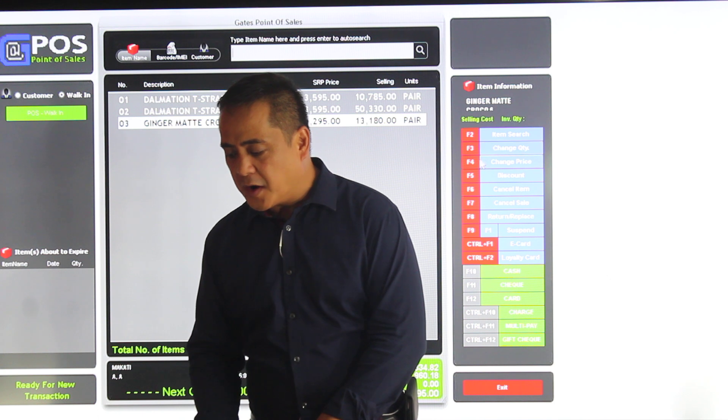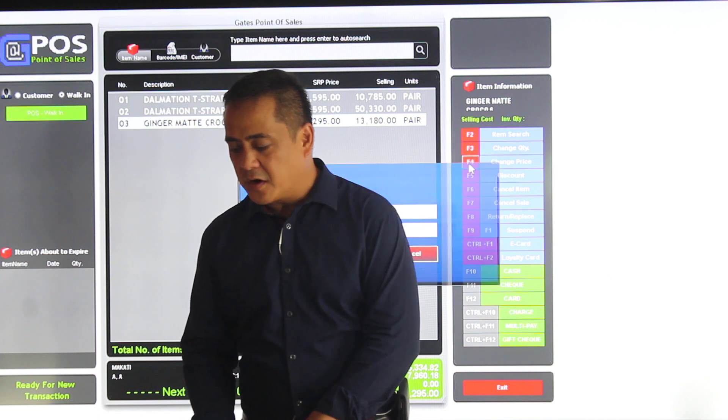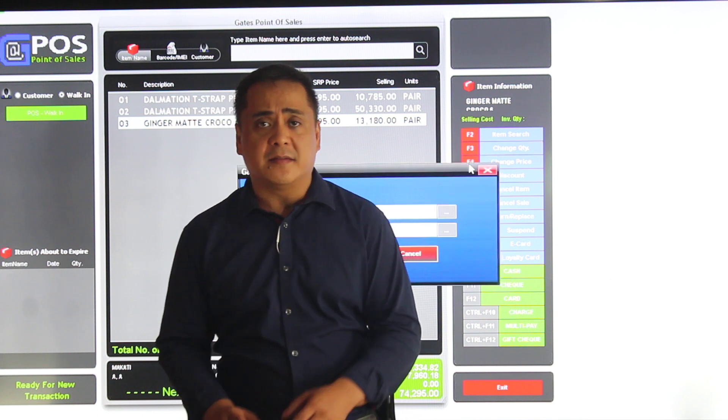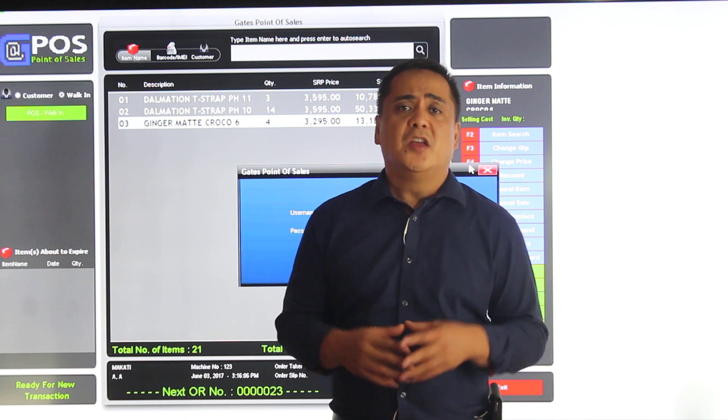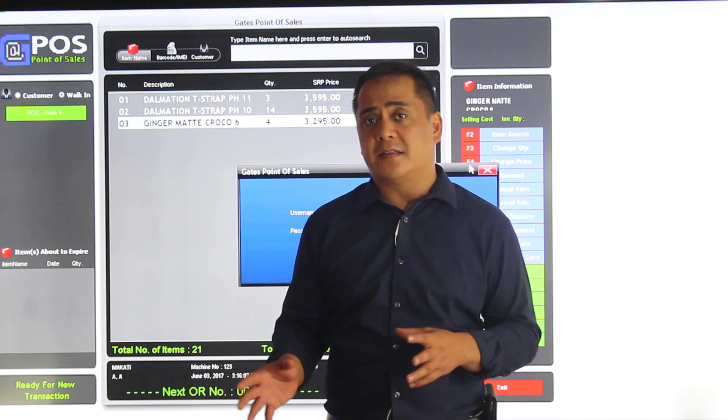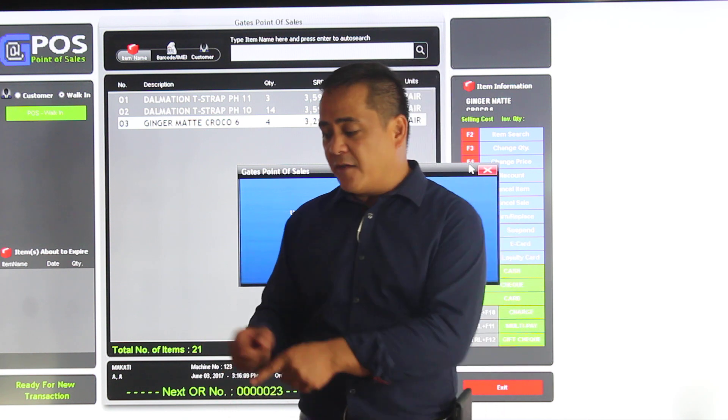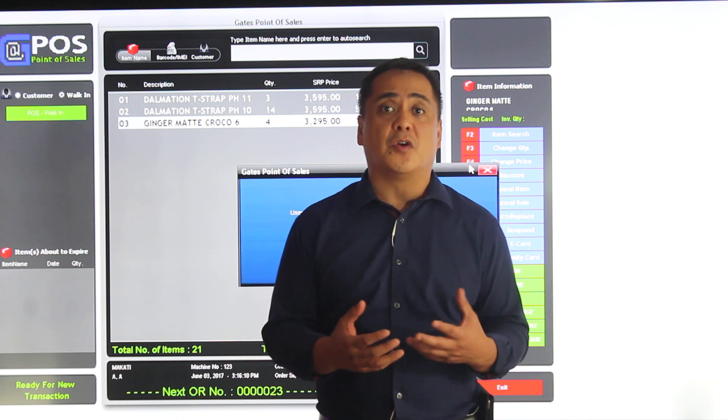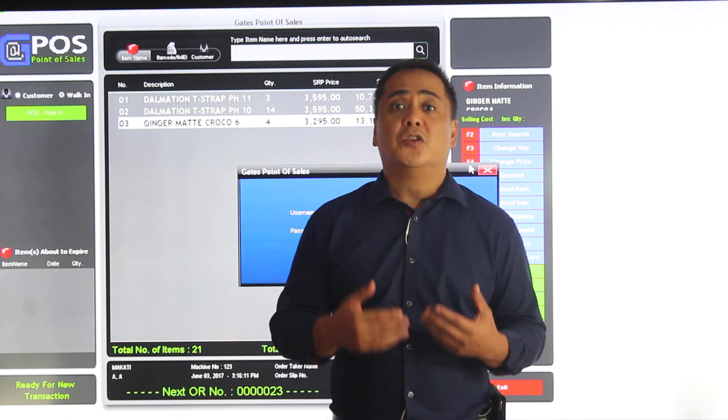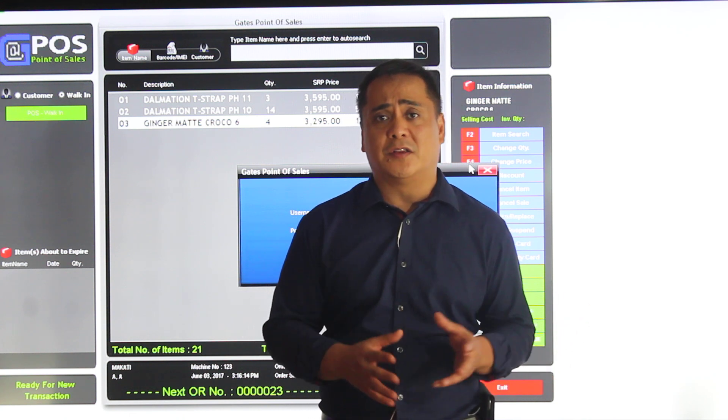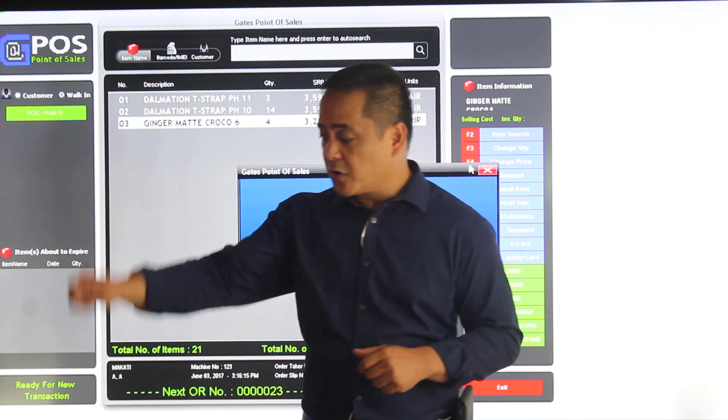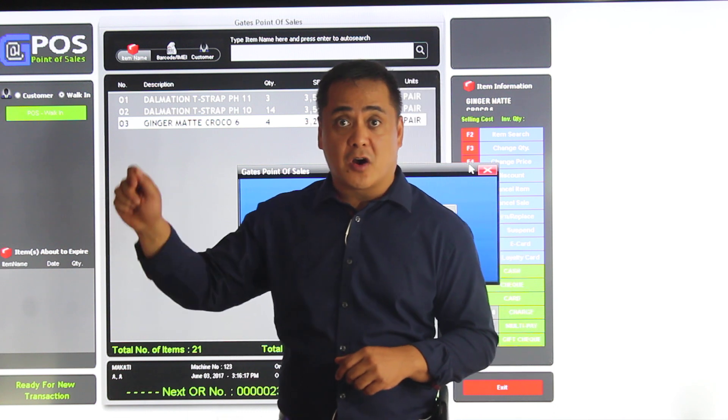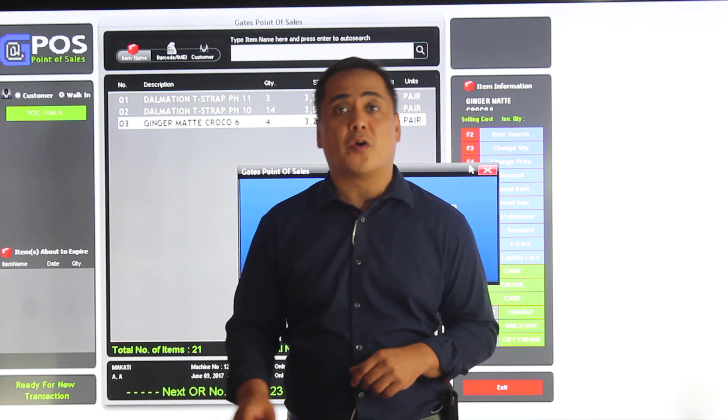I can also change price. I'll click F4 for change price. When it comes to a price change, usually the company policy will take effect. Right now I have a setup that is looking for a supervisor or your manager to approve the price rate, because normally you're not allowed to do that. It can be through a barcode override card, or through a username, password, or nowadays through...